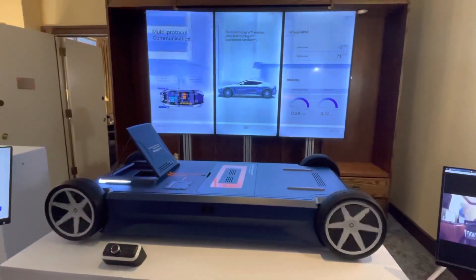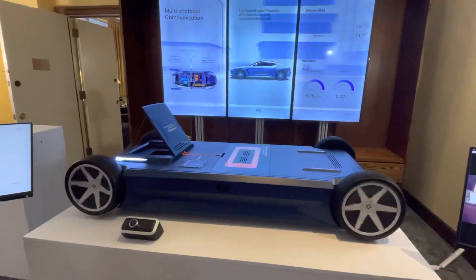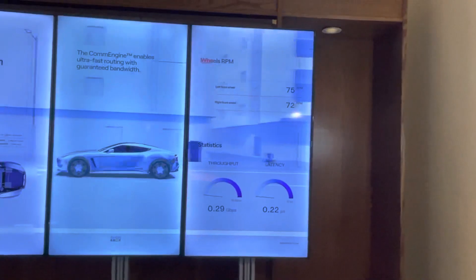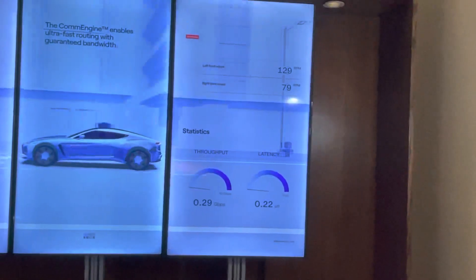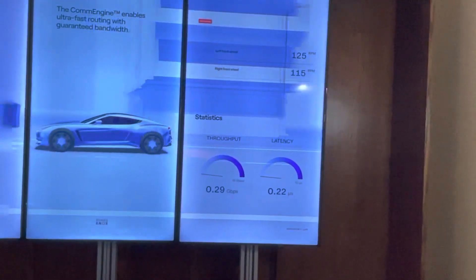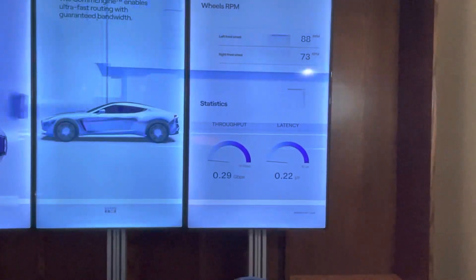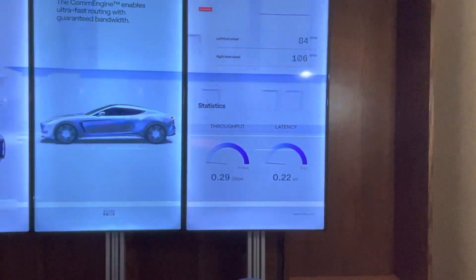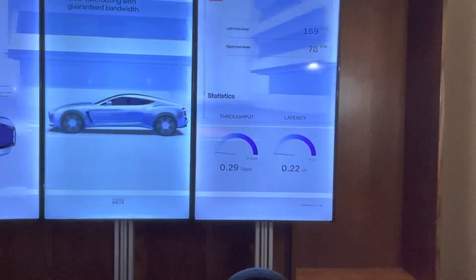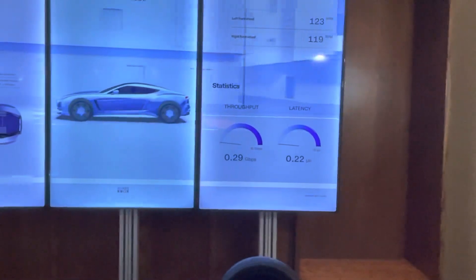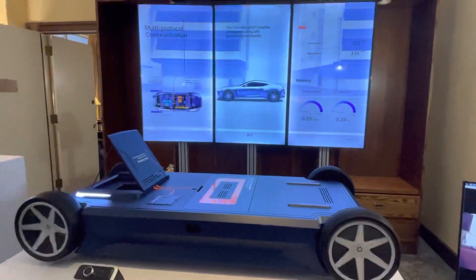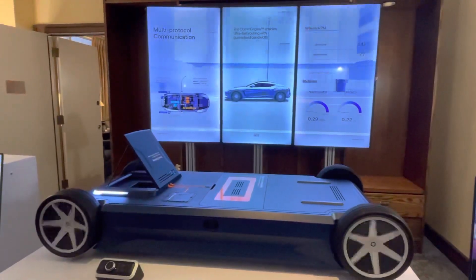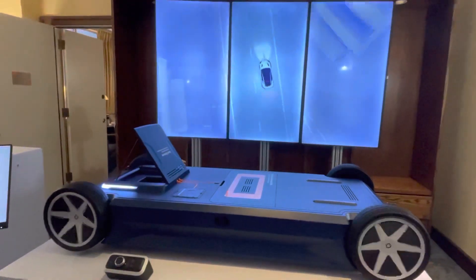I'm going to simulate a skid, where my two front wheels go at different speeds. You can actually hear that — you can see it visualized here. What I want you to focus on is what happens to throughput and latency. I'll stop the skid and initiate it again — you don't really see a change. Yes, there is a change, but the point is it's so small. When talking about safety-critical systems routing all this data, we're still at a very low latency with guaranteed bandwidth.